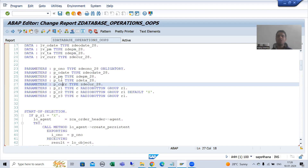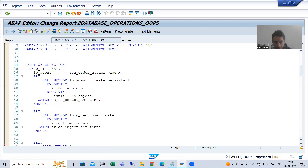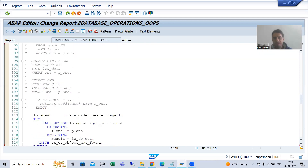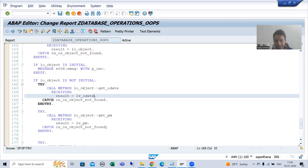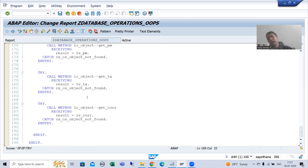We will make use of the AT SELECTION-SCREEN OUTPUT event. This event is called every time before displaying a selection screen or input screen. So first, whenever our input is correct, the AT SELECTION-SCREEN event will validate the input and we will get the values of order date, payment mode, total amount, and currency. Then, before displaying the selection screen, AT SELECTION-SCREEN OUTPUT will trigger and we will bind the values with the screen fields.